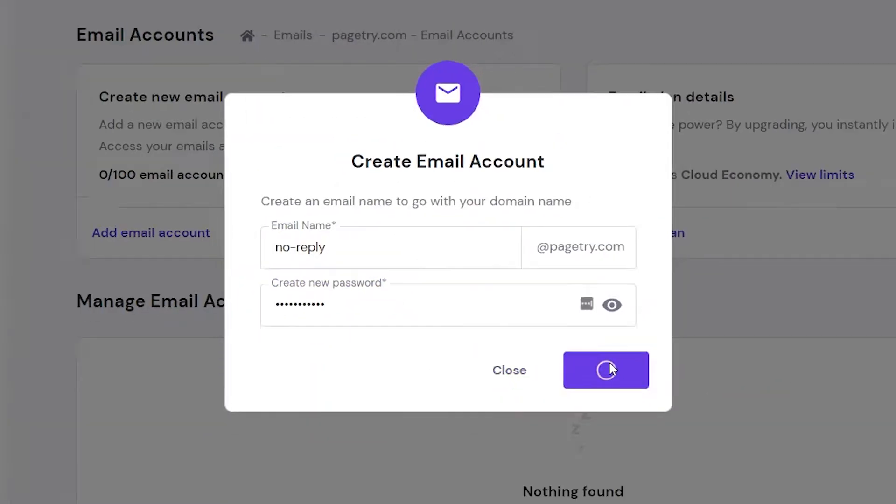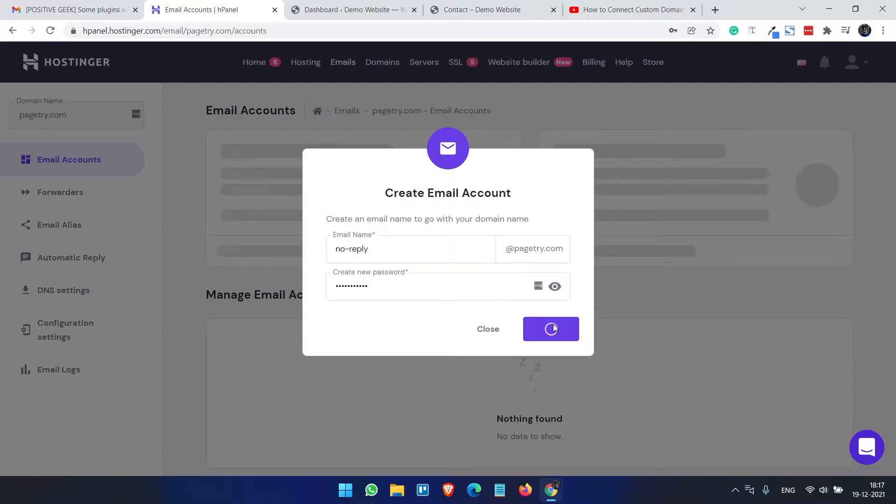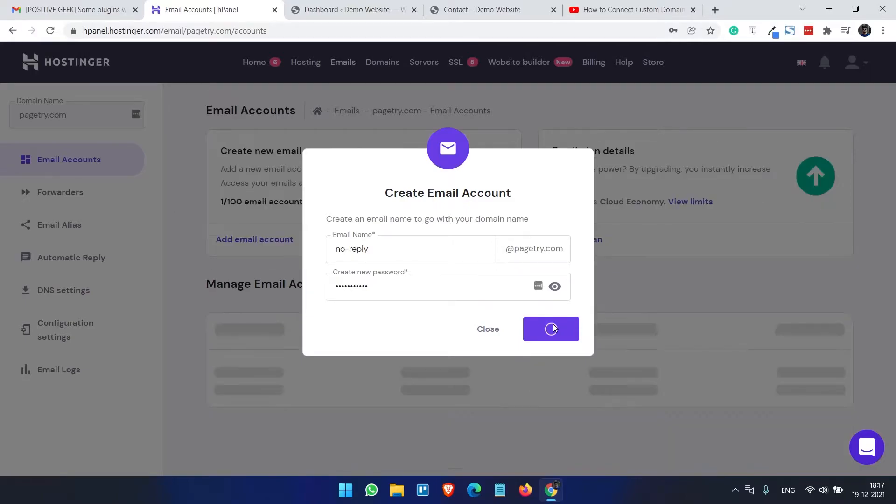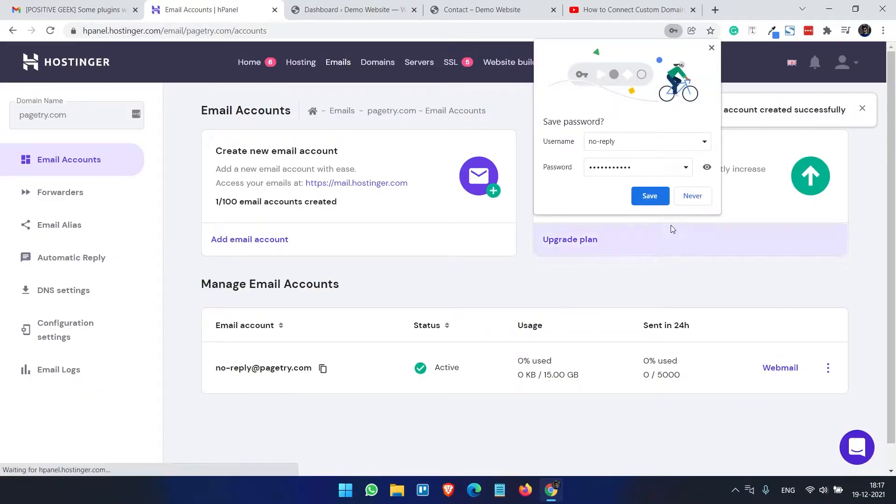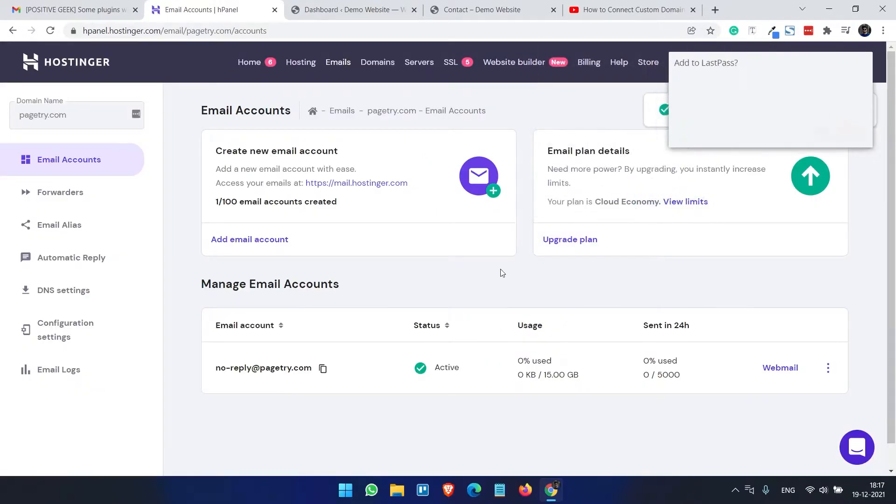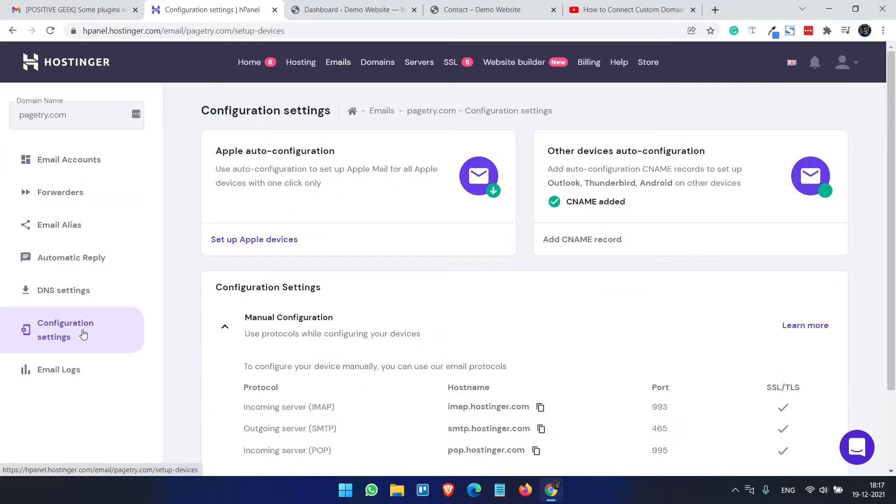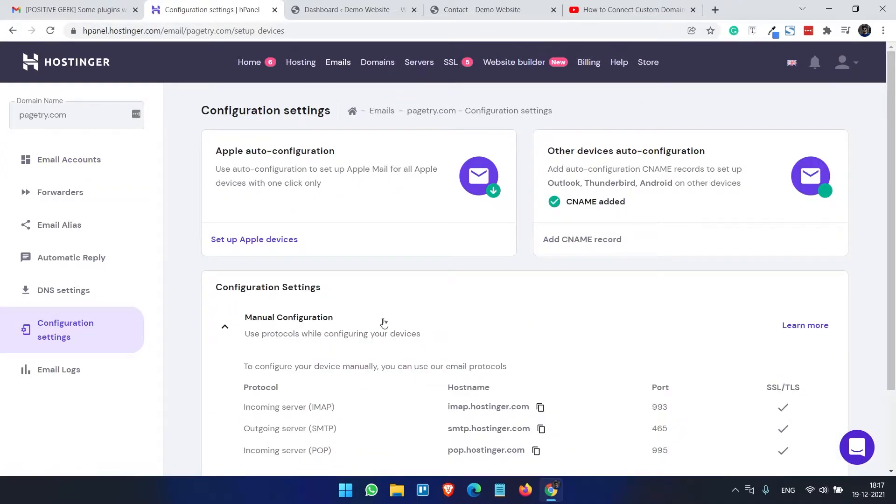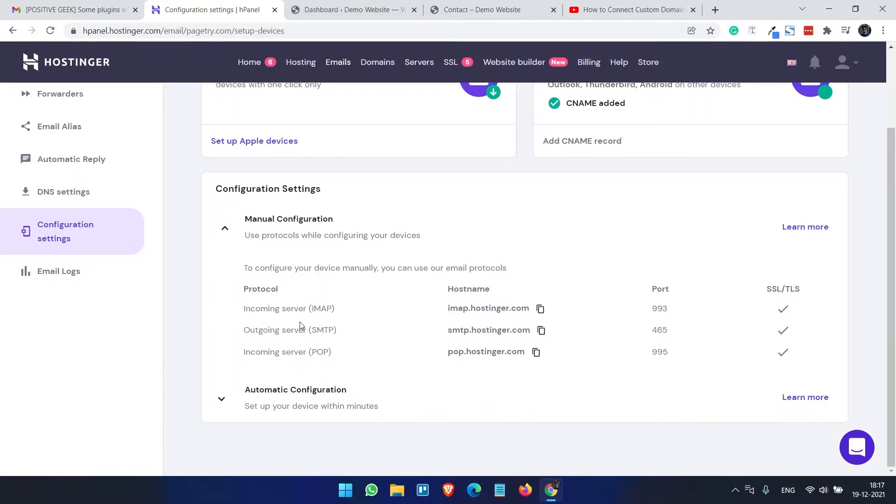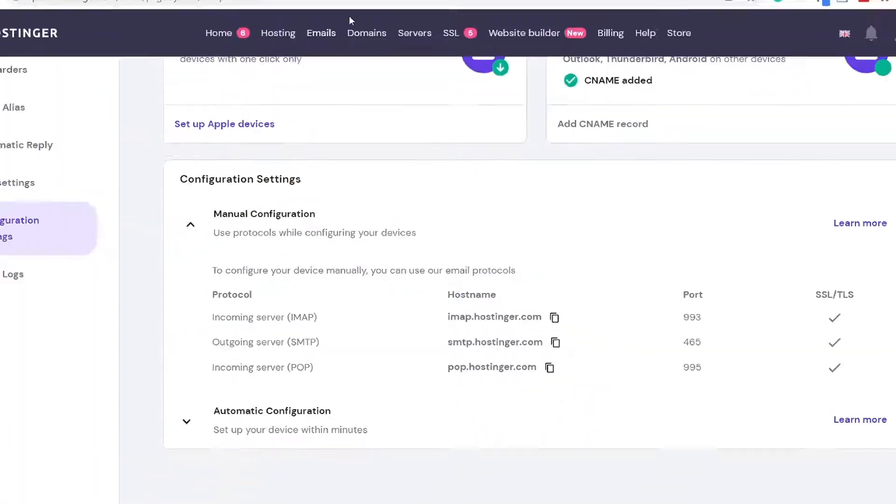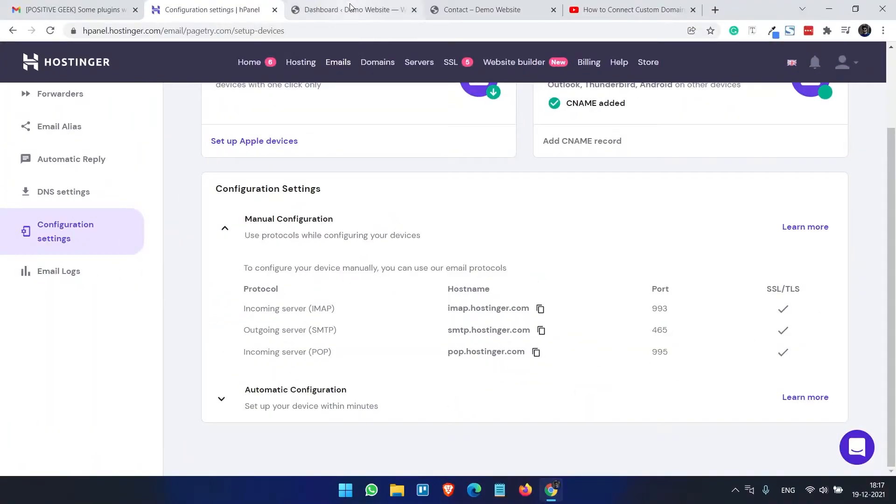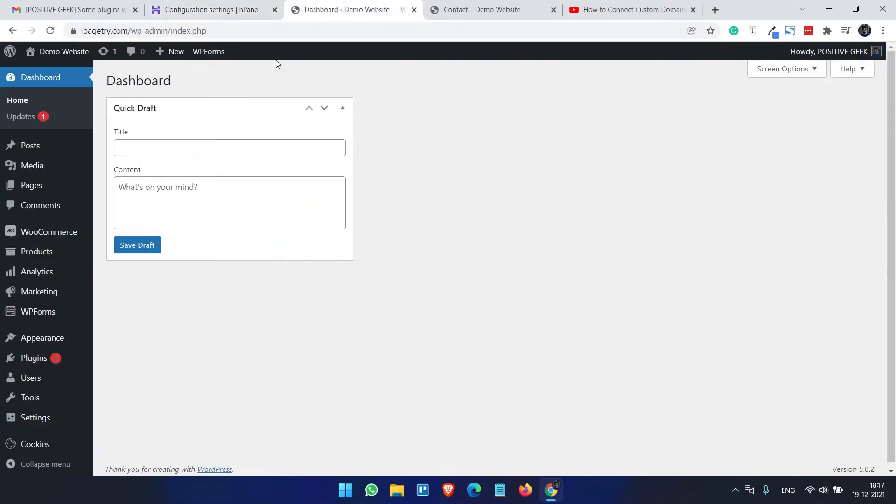I need to create a password. The email account is now created. The next thing we need to do is open the configuration settings on the email page. This configuration is required to set up the SMTP.